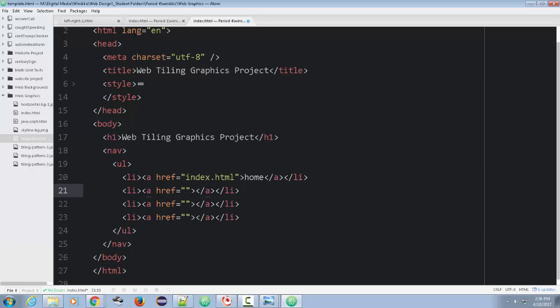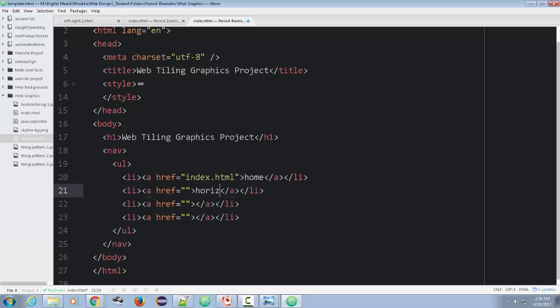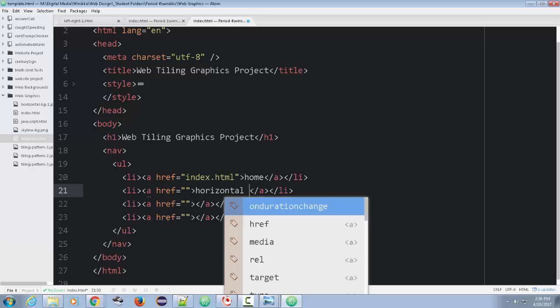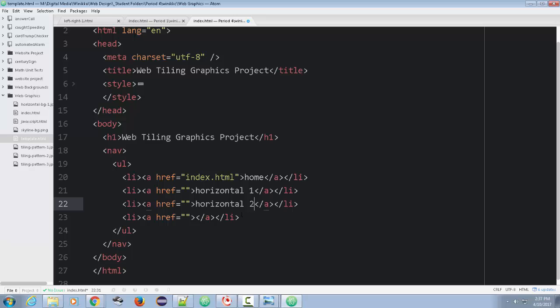Then you're going to do like a horizontal tiling, a vertical tiling. So I'll just do a horizontal one and a horizontal two. Copy and paste is your friend.